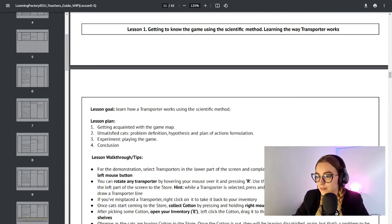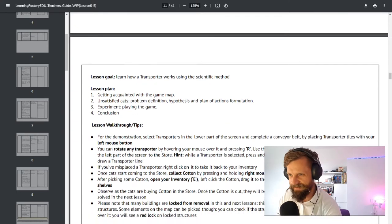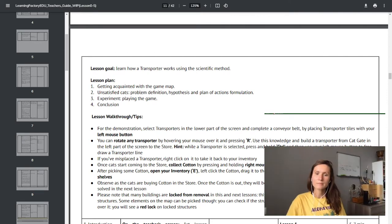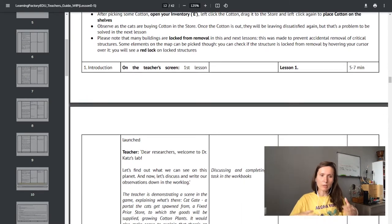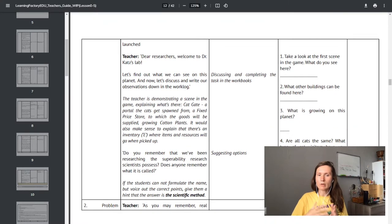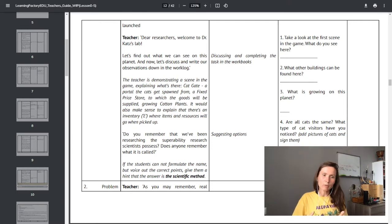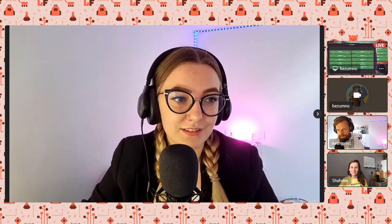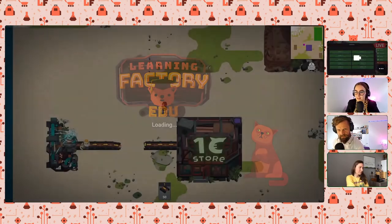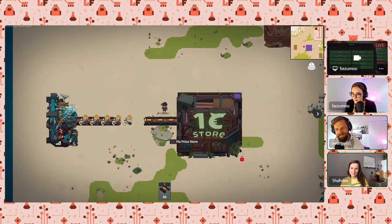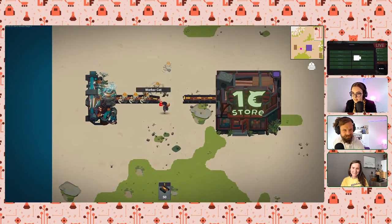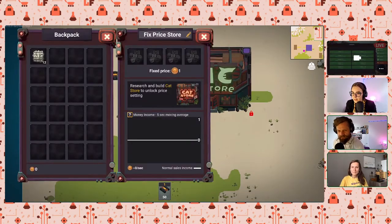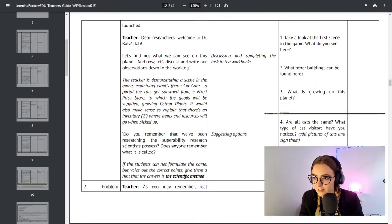Lesson one: learn how a transporter works using the scientific method — phenomena-based learning. Rita, what fascinates you about lesson one? It's very easy, it teaches the basic concept of how to navigate the game, and it's not overwhelming. For middle school students, we believe it will be really easy to understand the basics. Nothing complicated — just try it out. Can I play it already? Yes, open up lesson one.